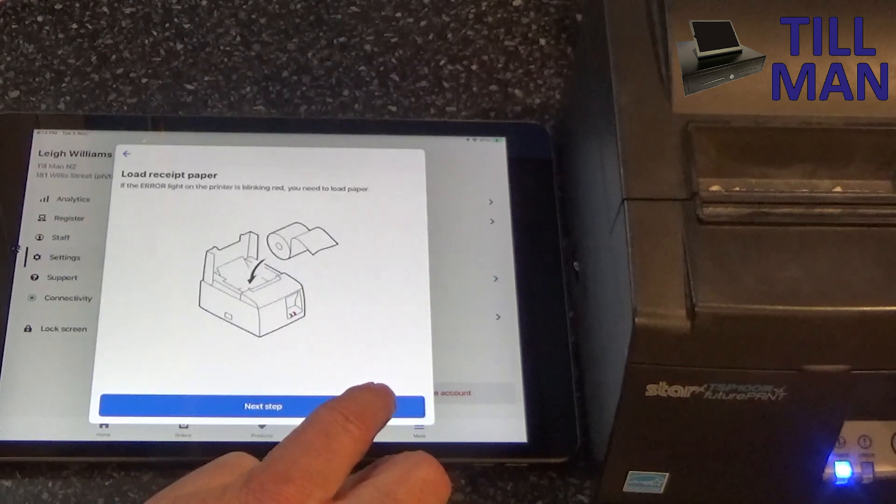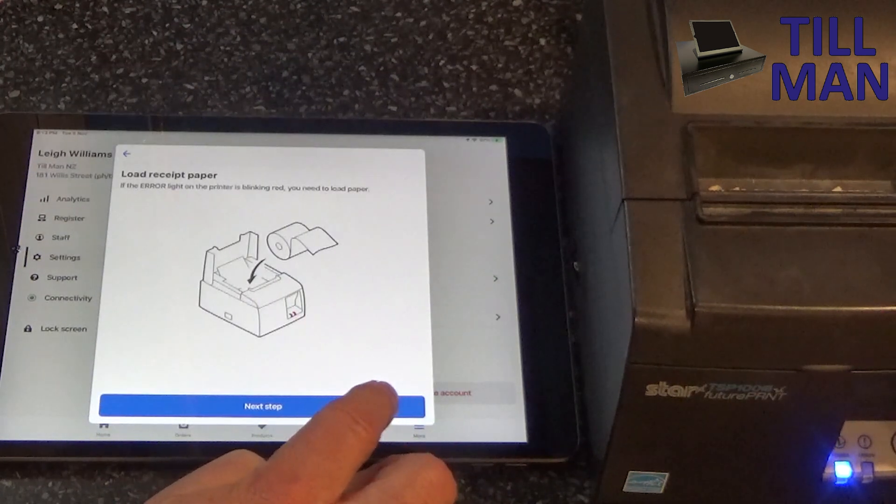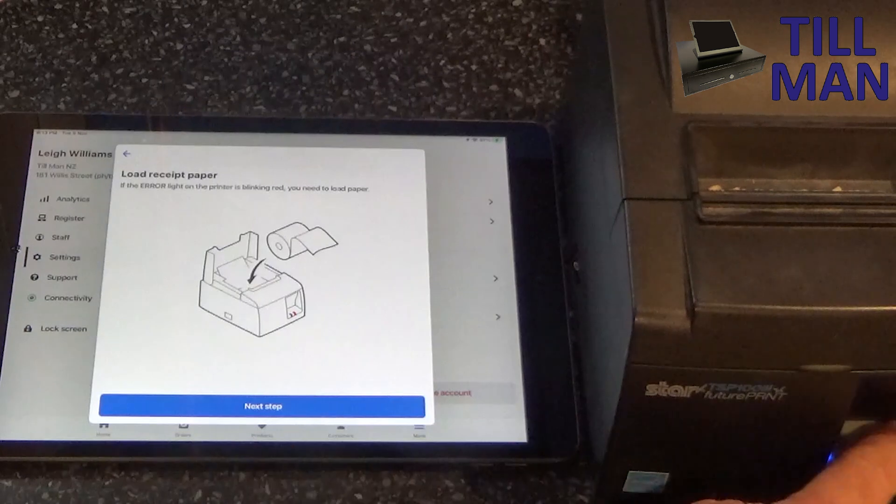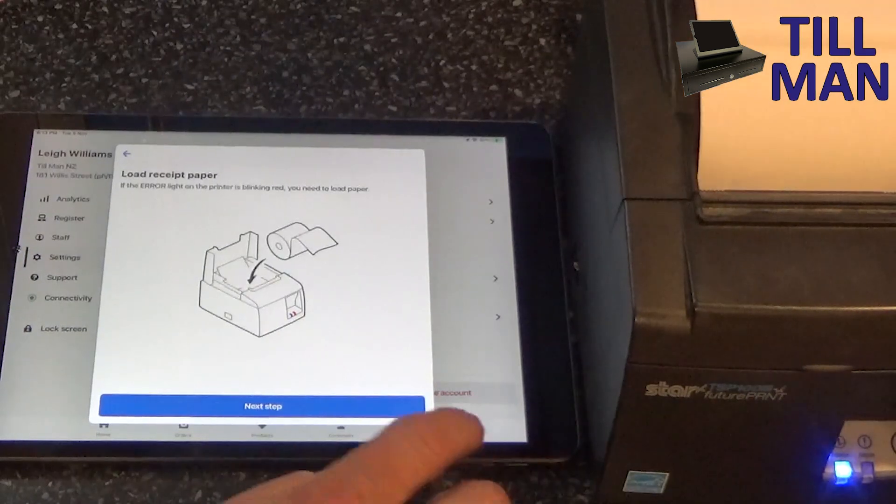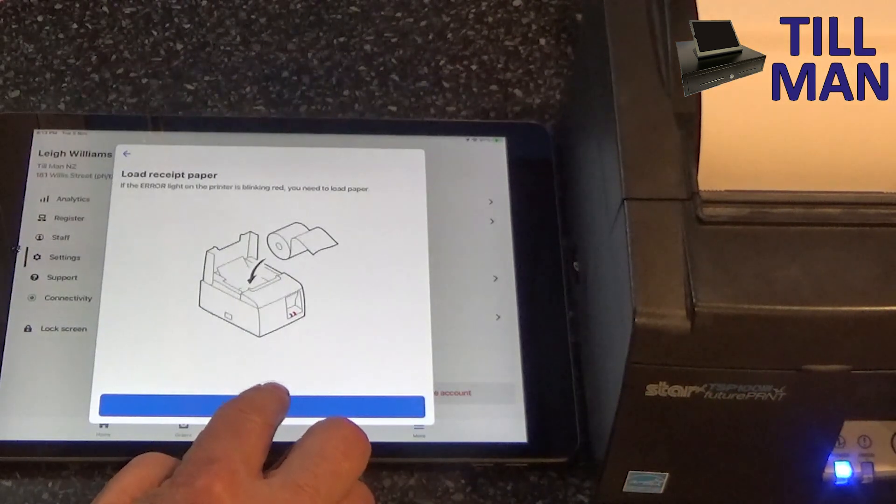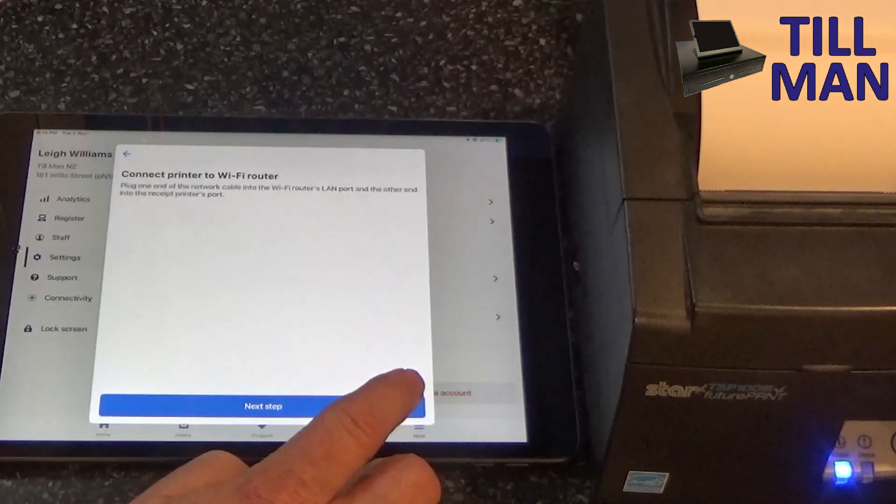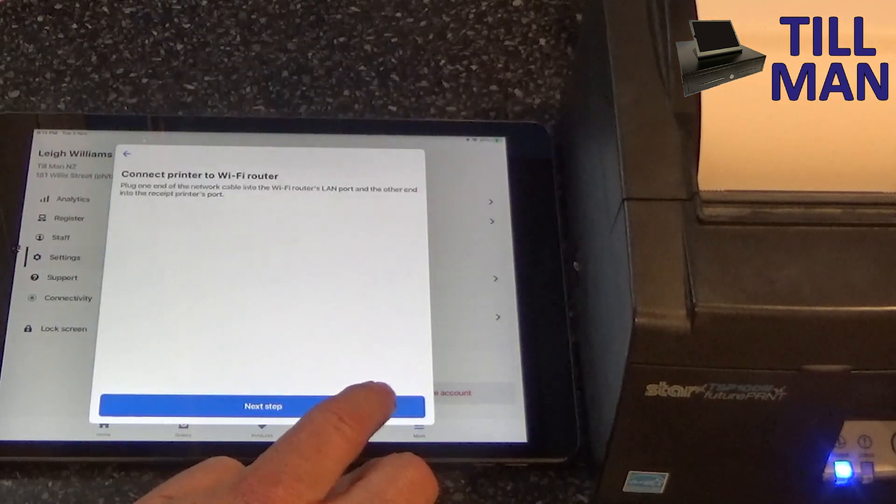Next step, load receipt paper. Next step.